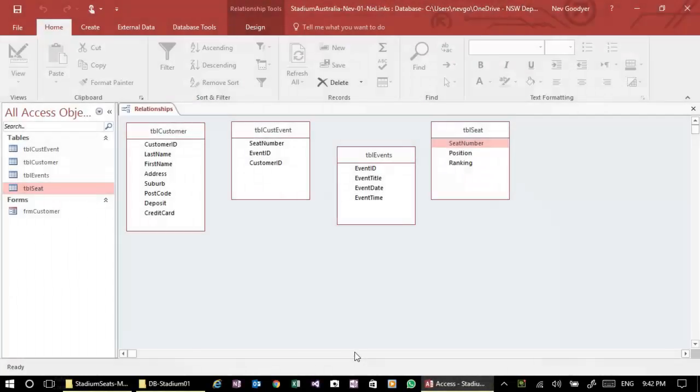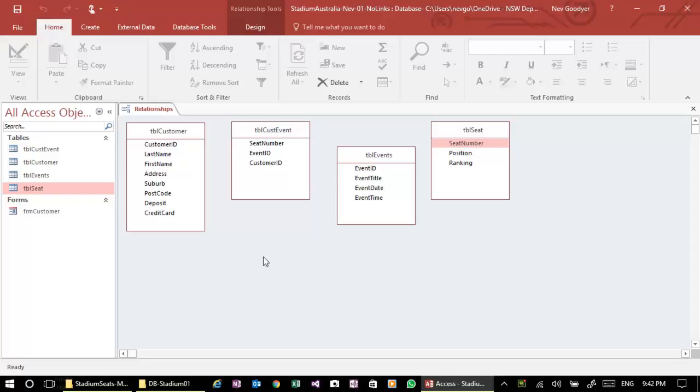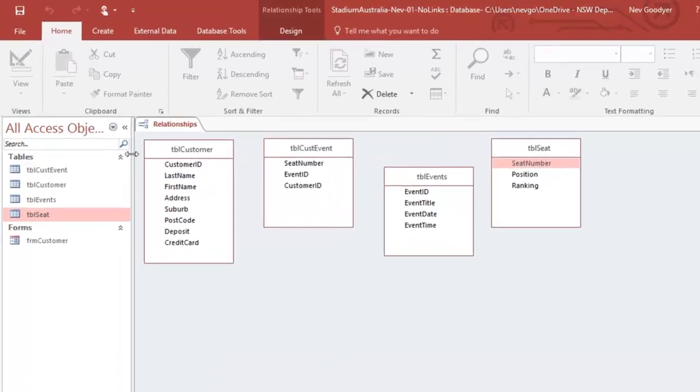Hi there, my name is Nev and this video is about making a database which allows us to book seats for customers who are going to a particular event.